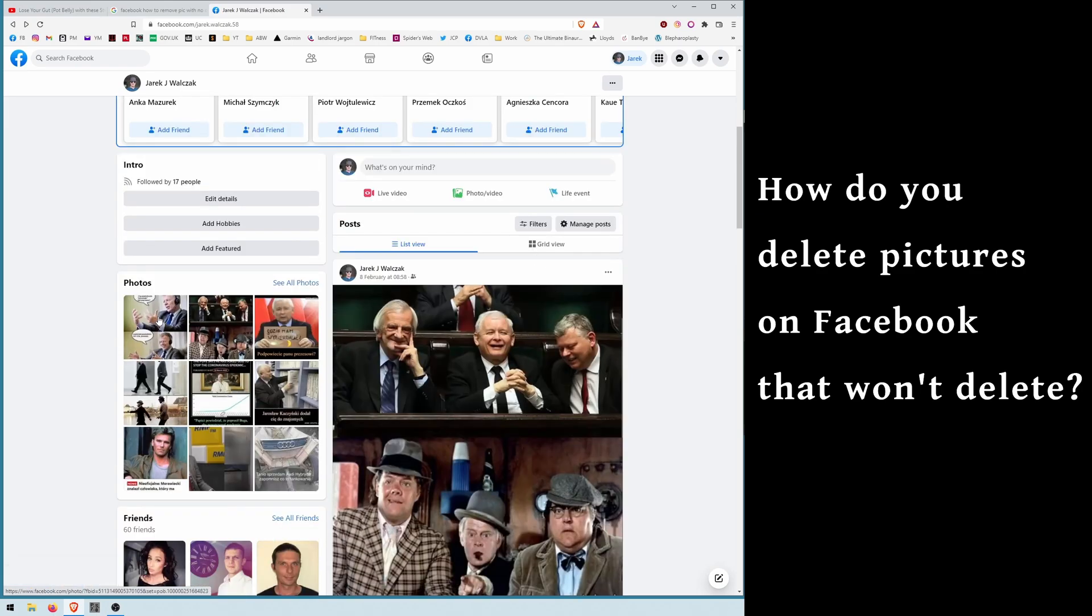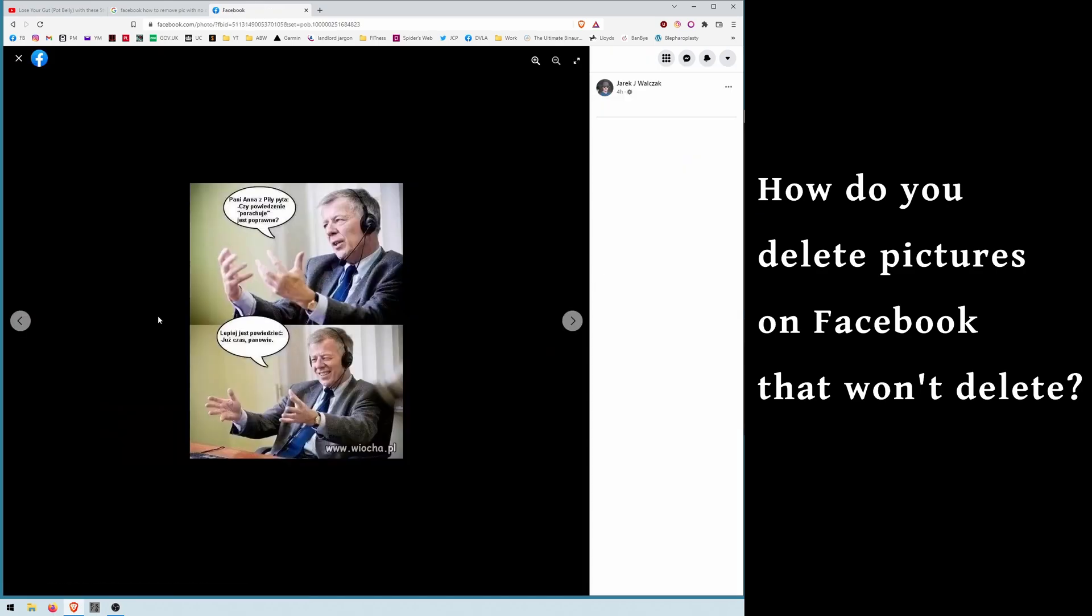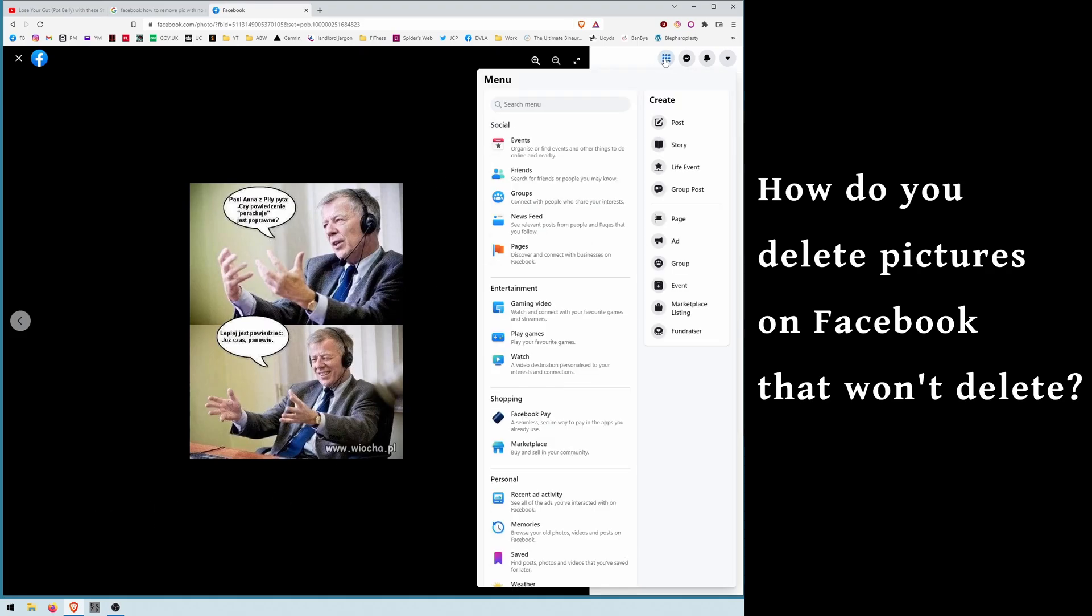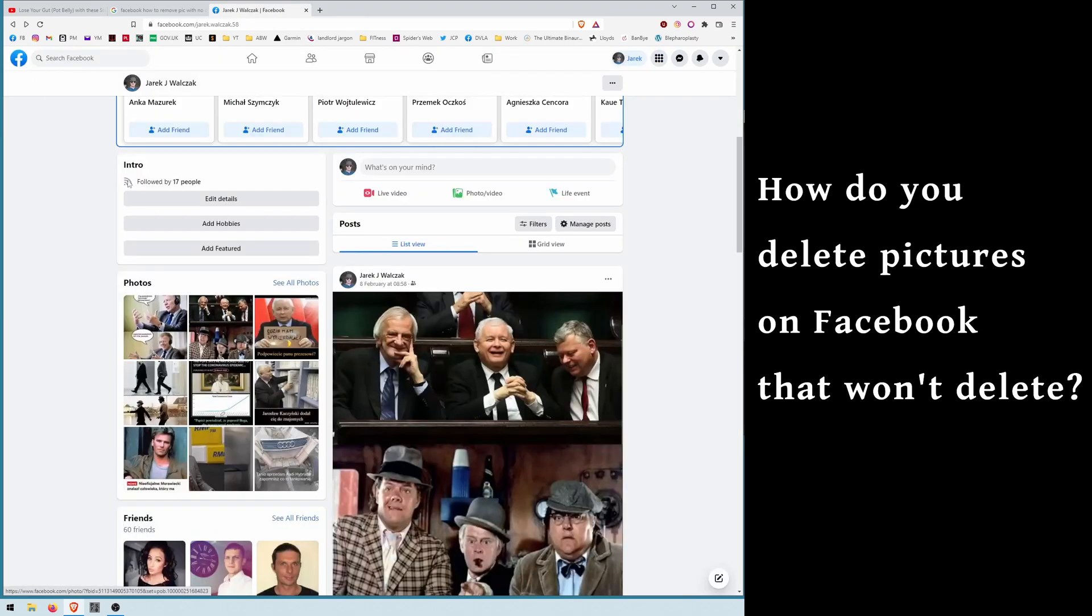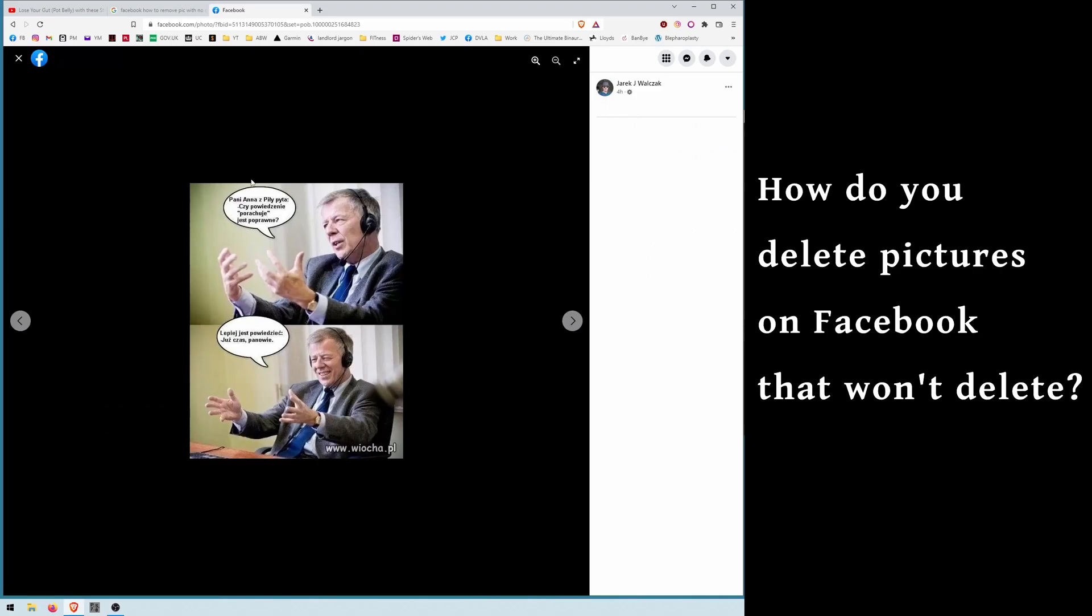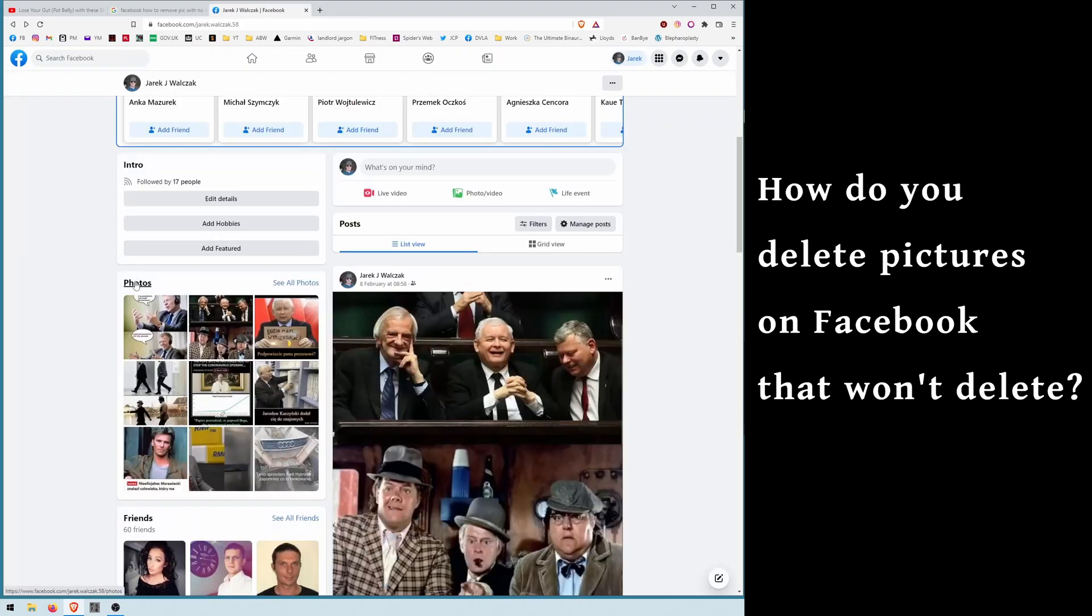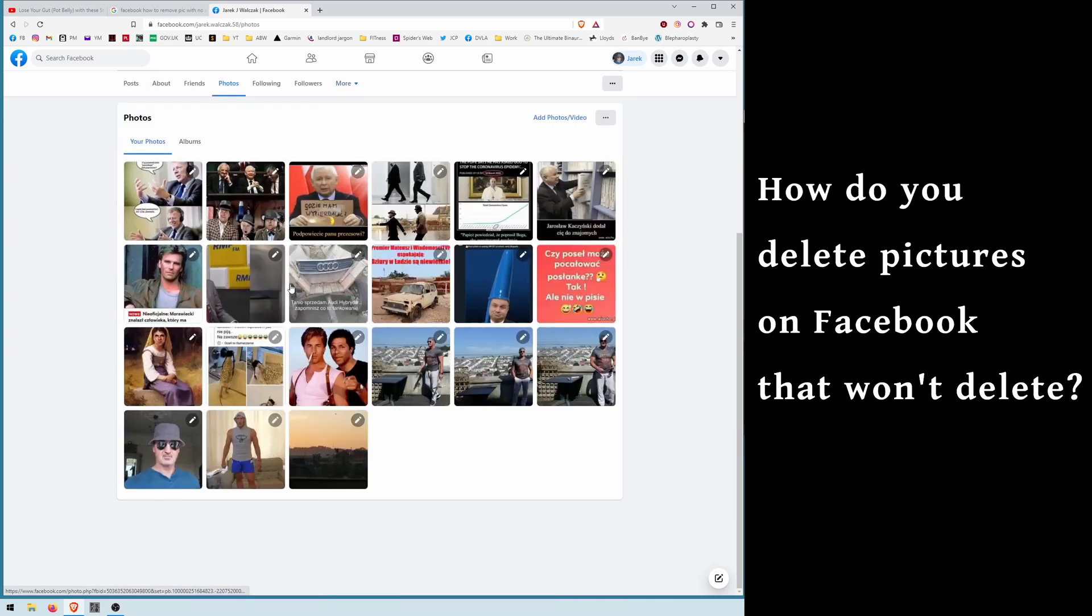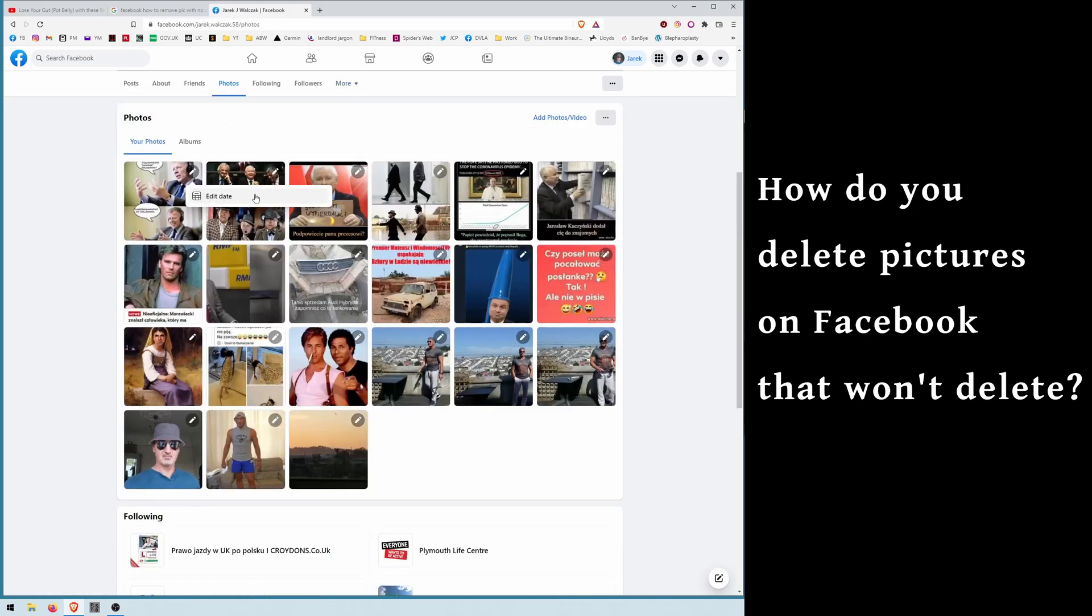So if you try to remove it, it might be a bit of a problem to find the option. If you go to photos, see all photos, and if you go here, the only option here is edit date.